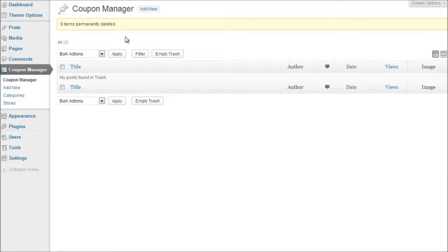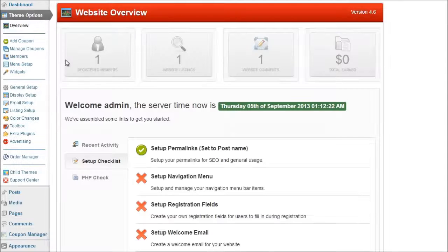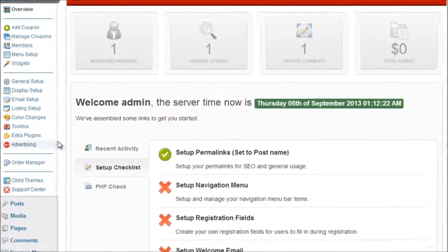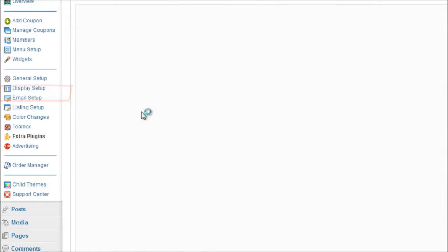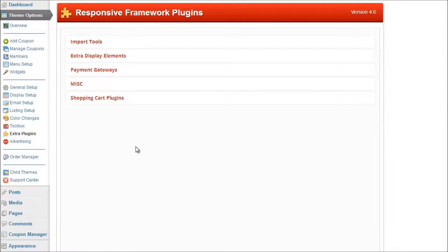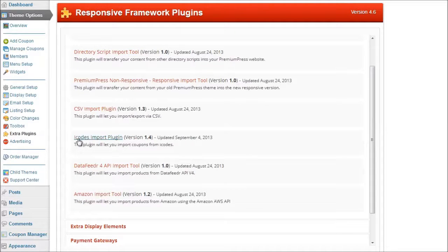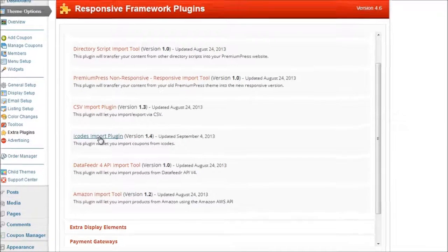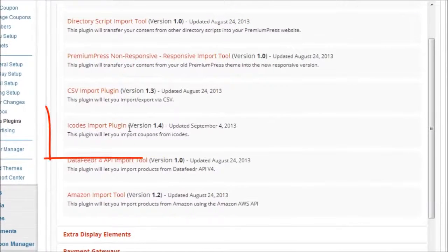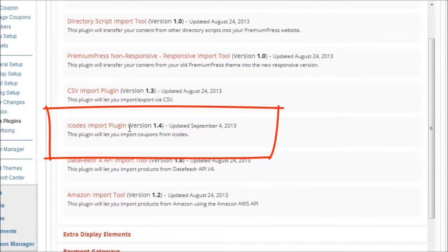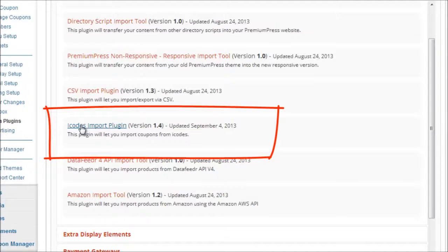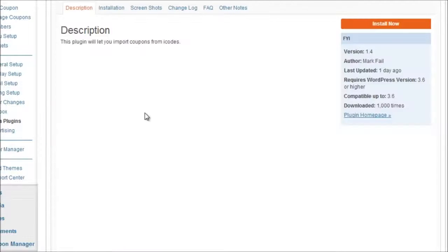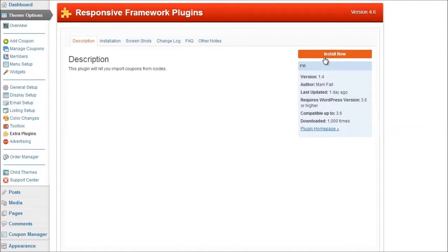So firstly we're going to have to install the iCodes plugin so we click on theme options and under the tab extra plugins we look for the iCodes plugin which is under the import tools and if you scroll down a slight you'll see iCodes import. Now the current version is 1.4 but it doesn't matter what version you're running as long as it's kept updated you'll be fine. So just click on iCodes import plugin and then the installation option here on the top right so click on install now.